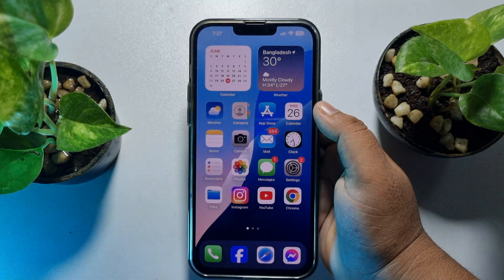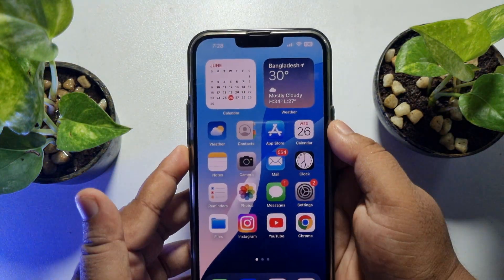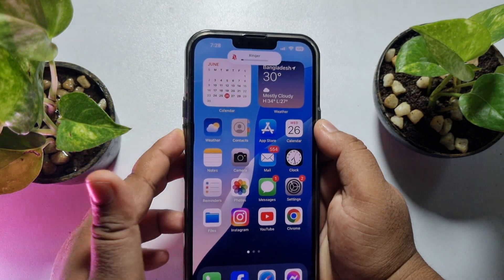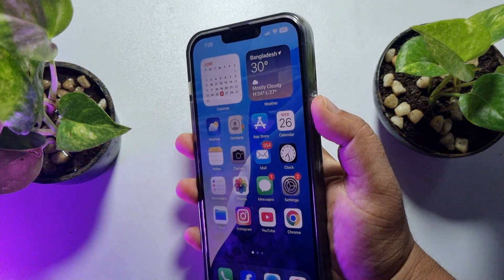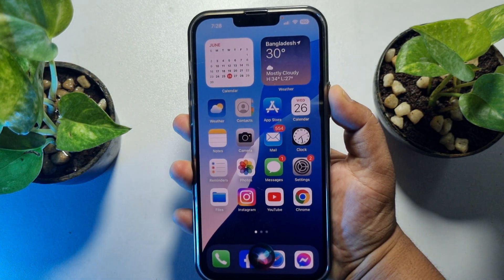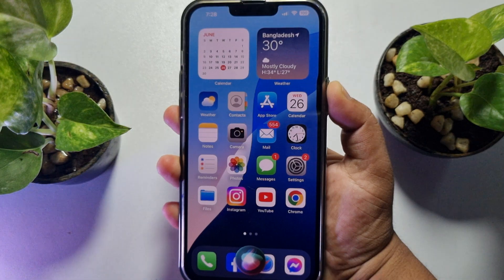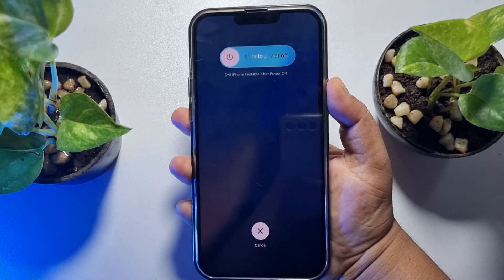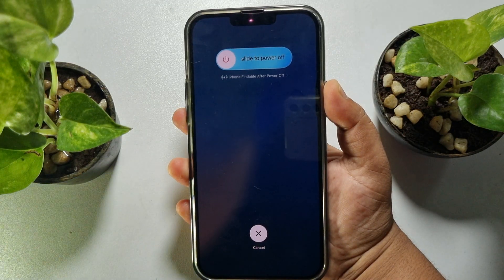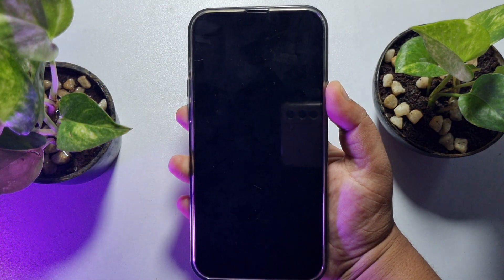If you're still having the same error, you need to force restart your iPhone. To do so, press the Volume Up button once, then the Volume Down button once, then hard press and hold the Power button until you see the Apple logo — don't remove your finger from the Power button. After the force restart, go ahead and check the issue.